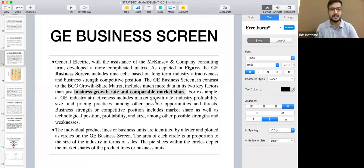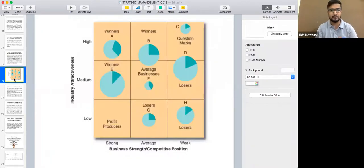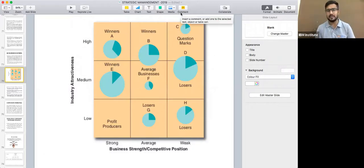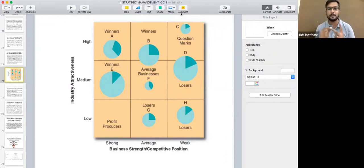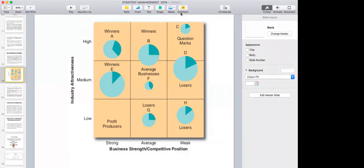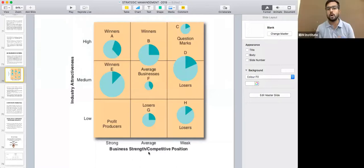As per the GE business matrix, we have a total of nine cells. As you can see on the screen, similar to BCG matrices, under GE matrices we have two bases for comparing: business strength or competitive position, and industry attractiveness. The matrix runs from strong, average, and weak on one axis, and high, medium, and low on the other.